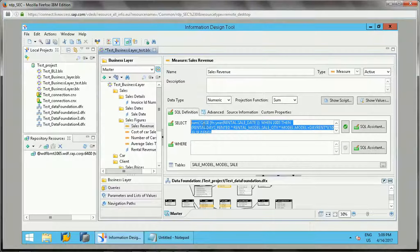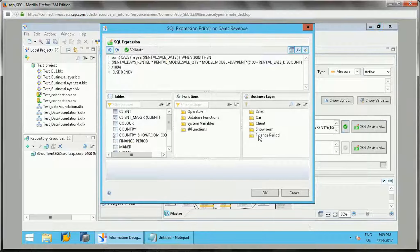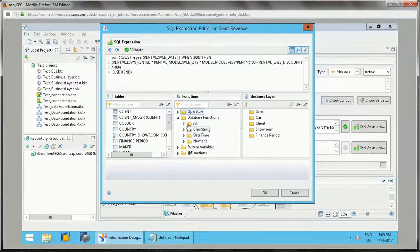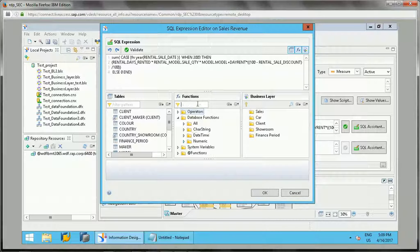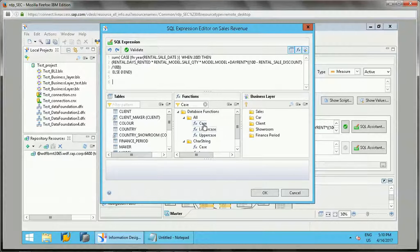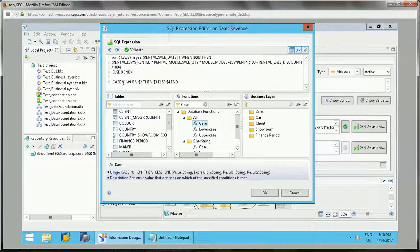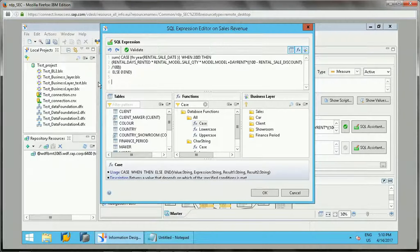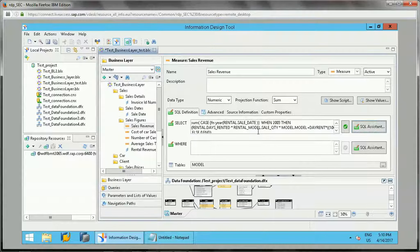So the first way is in the WHERE clause and the second is in the SELECT clause where we can apply various conditions using the CASE statement. If you go to the SQL Assistant as well, you will find these functions — just type 'case' and the CASE statement will appear. You can type conditions with WHEN and THEN, and that is how you apply the CASE statement in the SELECT clause.